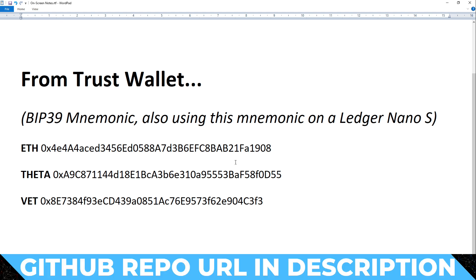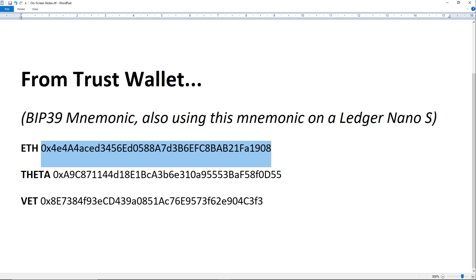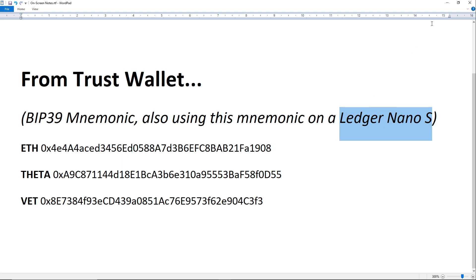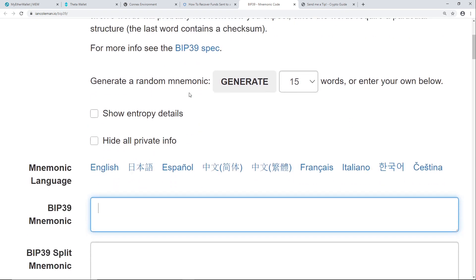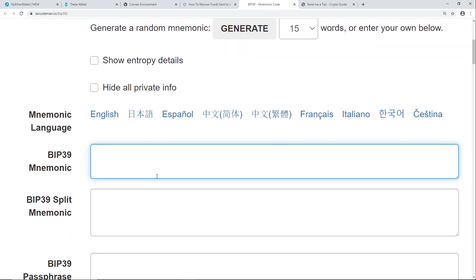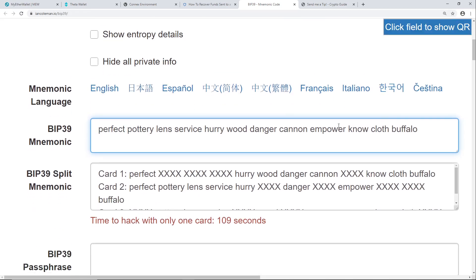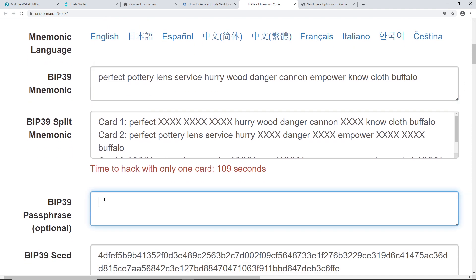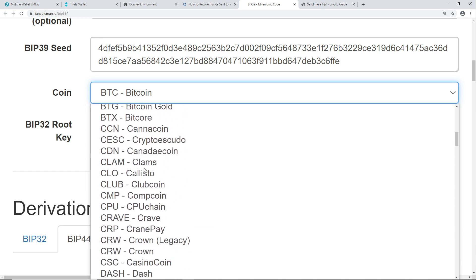The next thing we'll look at is how to use Ian Coleman's BIP39 tool to recover from a situation where you might have sent VET to the Ethereum address in your wallet. This process is identical if you're using a Ledger Nano. The key thing to know is that the step with Ian Coleman's BIP39 tool is one you need to do in a secure environment — if someone gets your seed phrase, they can take all the crypto on your wallet. There are lots of fake imitation versions of this tool out there. It is not enough just to download it to your desktop; you need to be running it totally offline, or better yet in something like Tails Linux.